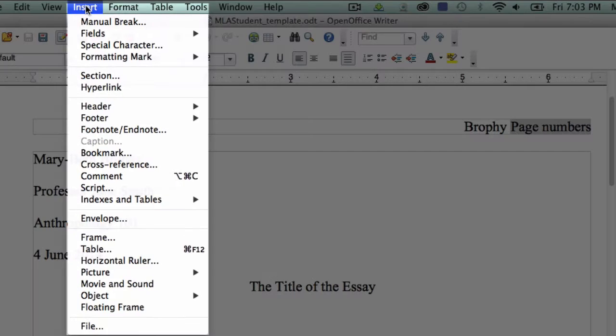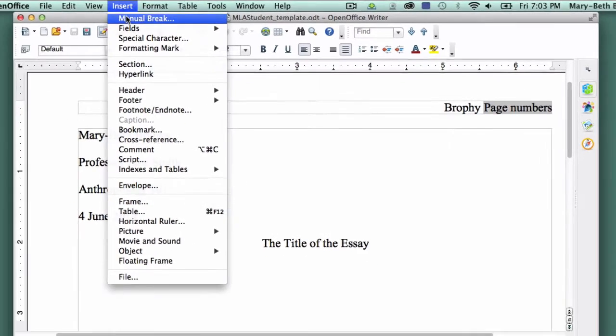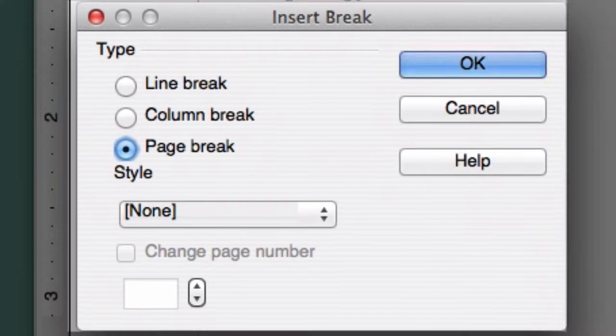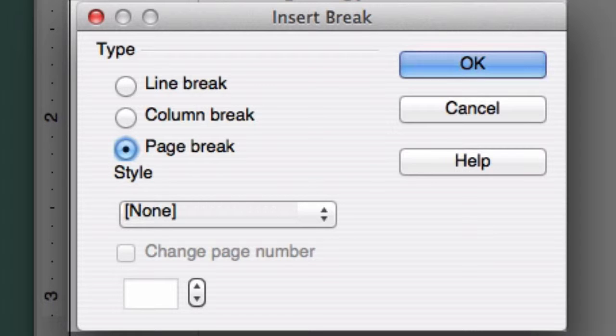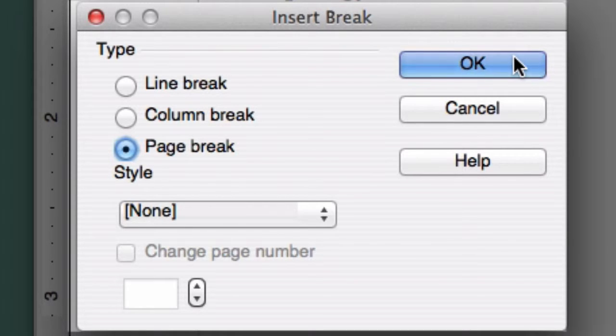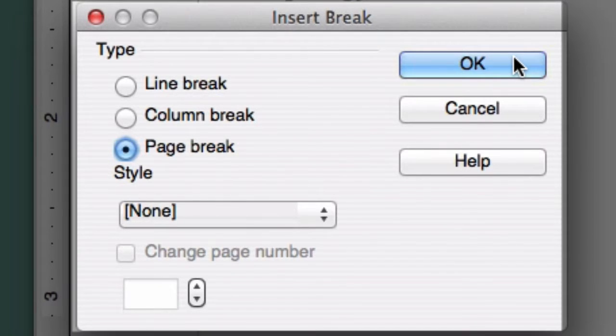Click on Insert and select Manual Break from the drop-down menu. In the box that appears, select Page Break and be sure the style is set to None. Click OK.